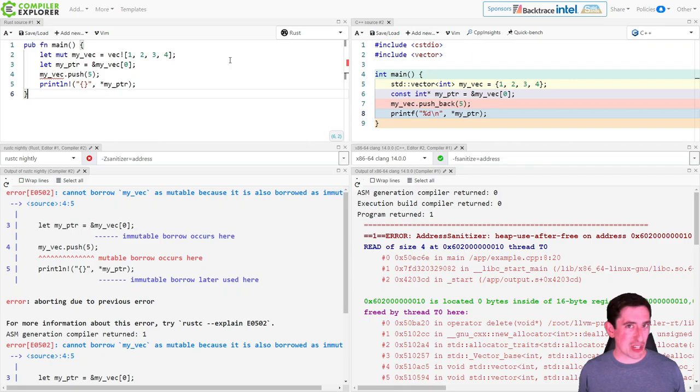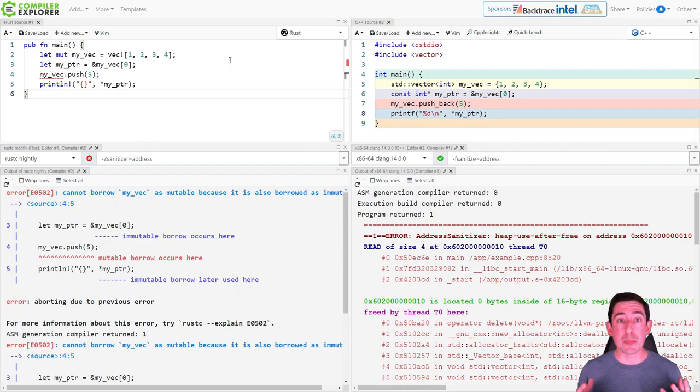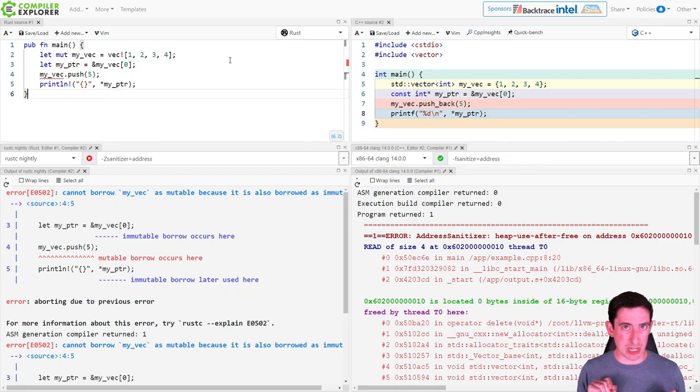This talk is about unsafe Rust, and in particular some of the tricky rules that come up when we write unsafe Rust that can cause undefined behavior in our programs when we break them. I'm going to use the same strategy as my last talk: a lot of examples of Rust on one side and C or C++ on the other, doing the same or very similar things. That'll let us zoom into the nitty-gritty differences, and we'll see some interesting rules that exist on one side but not the other.